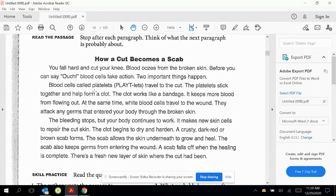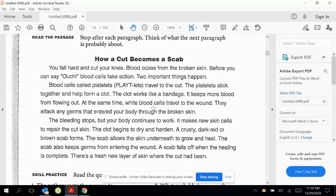Blood cells called platelets travel to the cut. The platelets stick together and help form a clot. The clot works like a bandage. It keeps more blood from flowing out. At the same time, white blood cells travel to the wound. They attack any germs that enter your body through the broken skin.